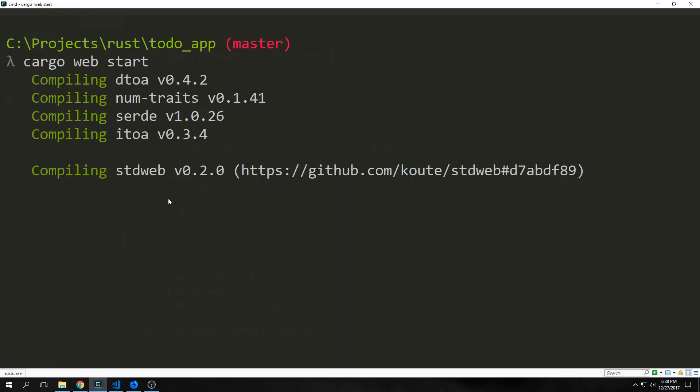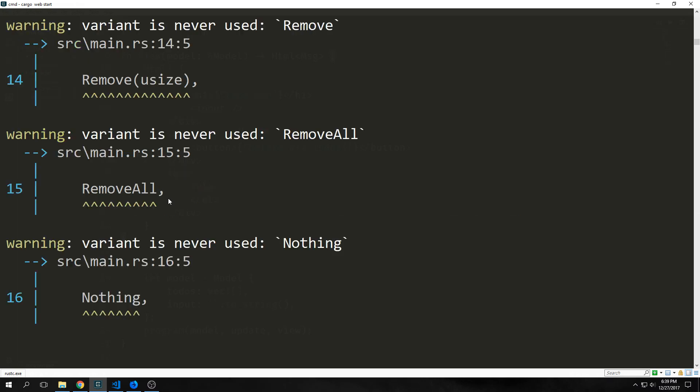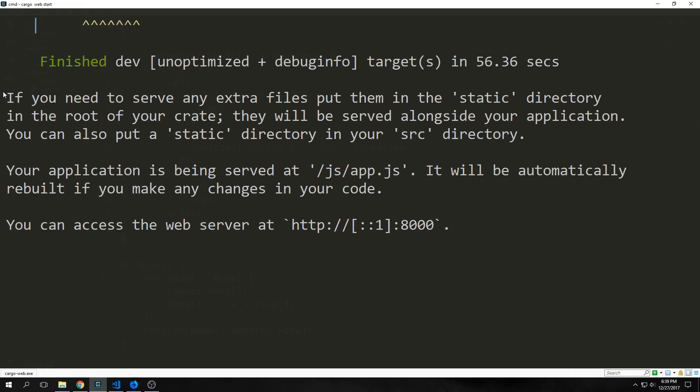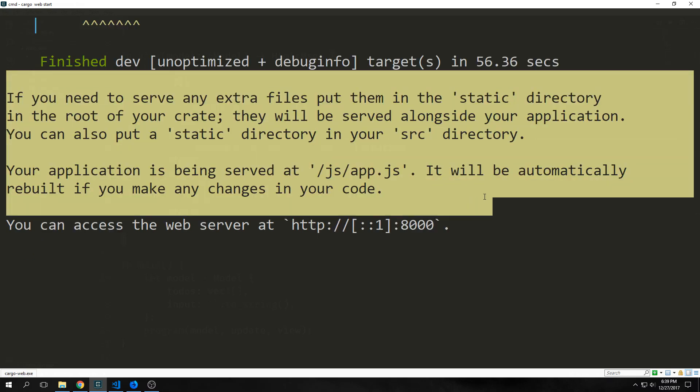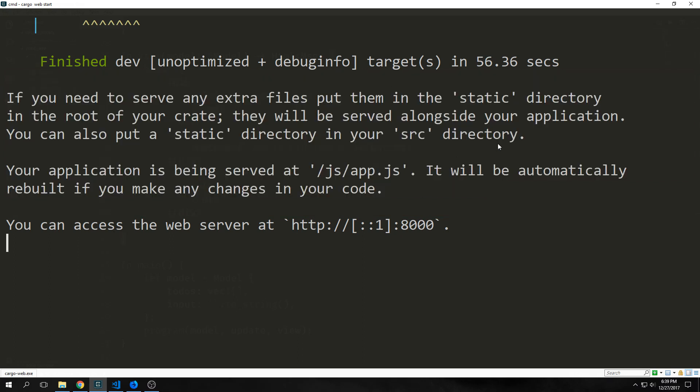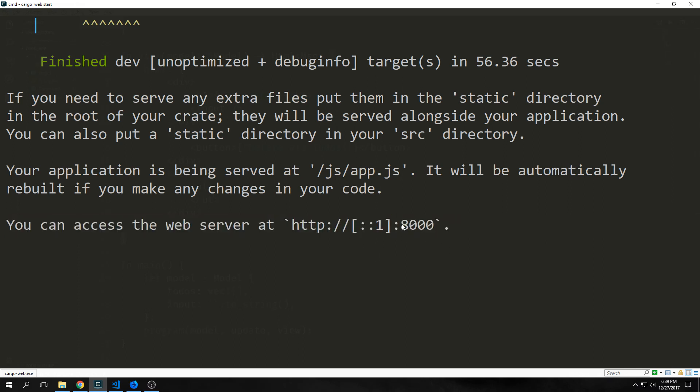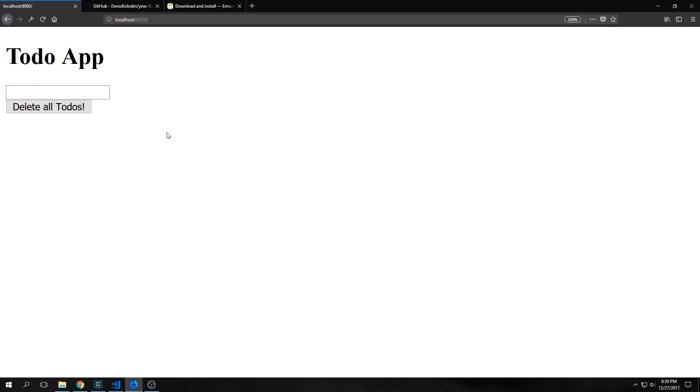We can run cargo web start to compile our application and put it on a web server. This web server also comes with hot reloading so that every single time we change our application and re-save it, it will automatically recompile it and then re-serve it on the server. We get this description here that tells us what happened to our application. You can see here that it says we can access the web server at localhost 8000. And here is the view that we created.